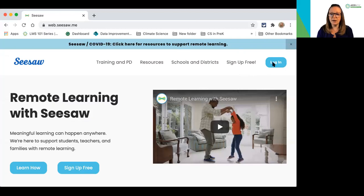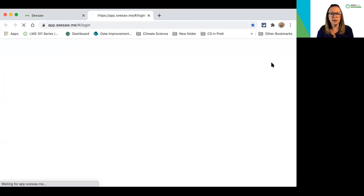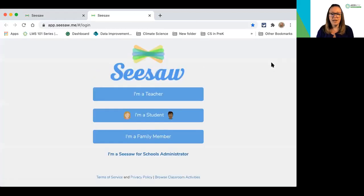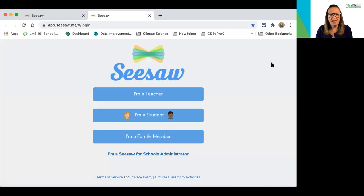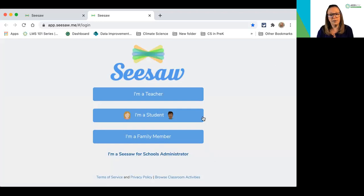Since I already have an account, I'm going to go to login. When I get to the login page, I get to choose who I'm logging in as — what role am I in? Am I a teacher, a student, or a family member? You can even see below there's a school administrator level as well. I'm going to select teacher.